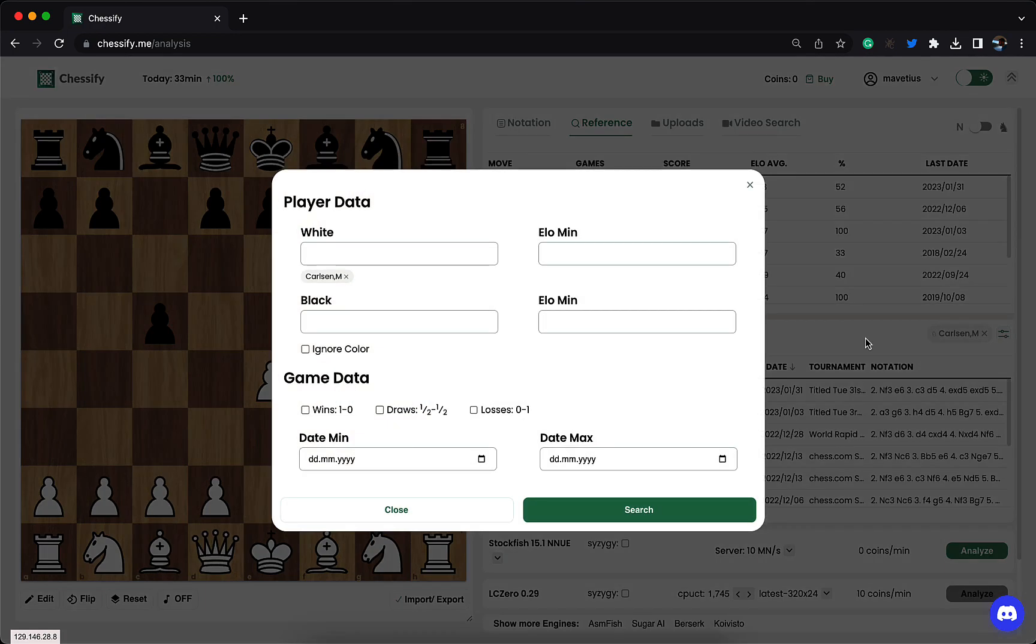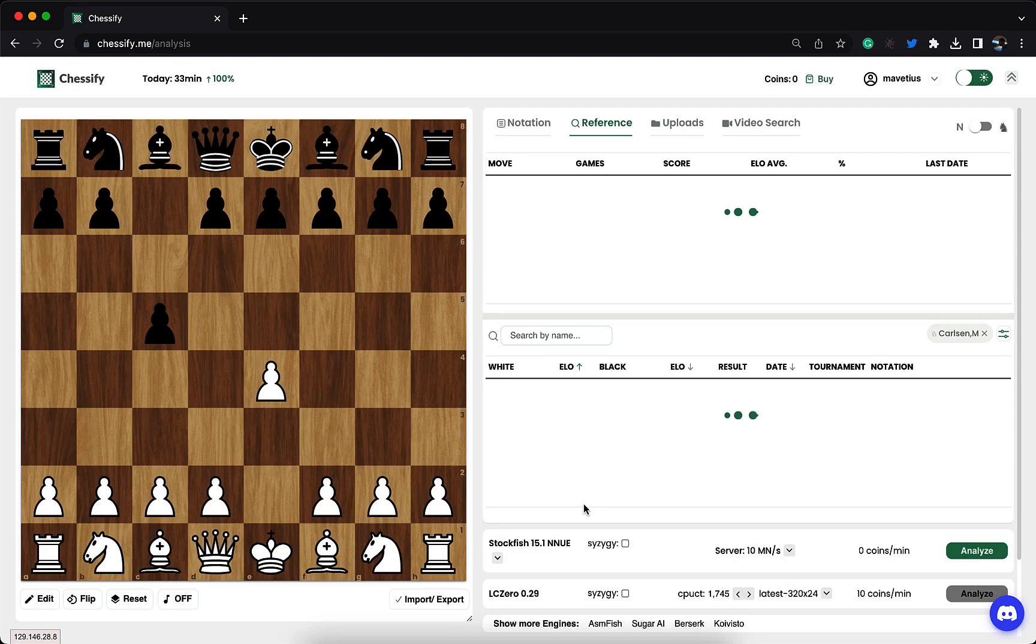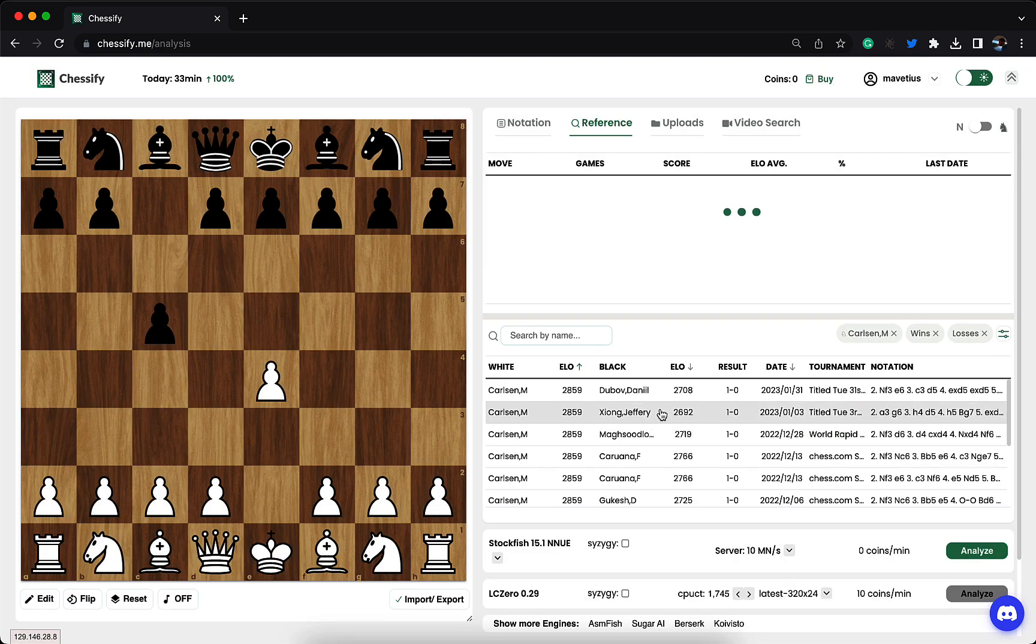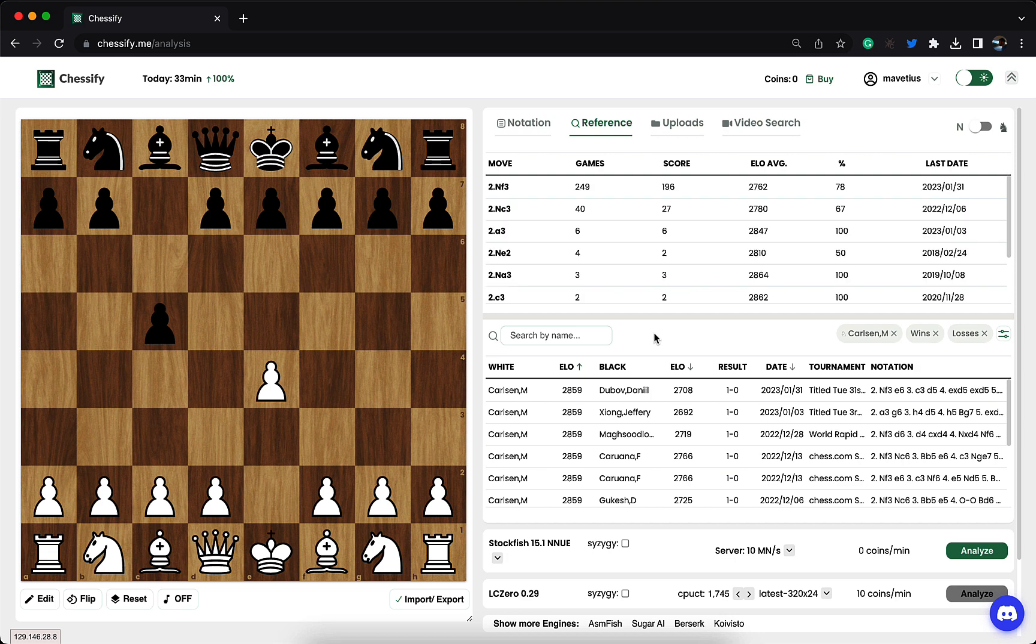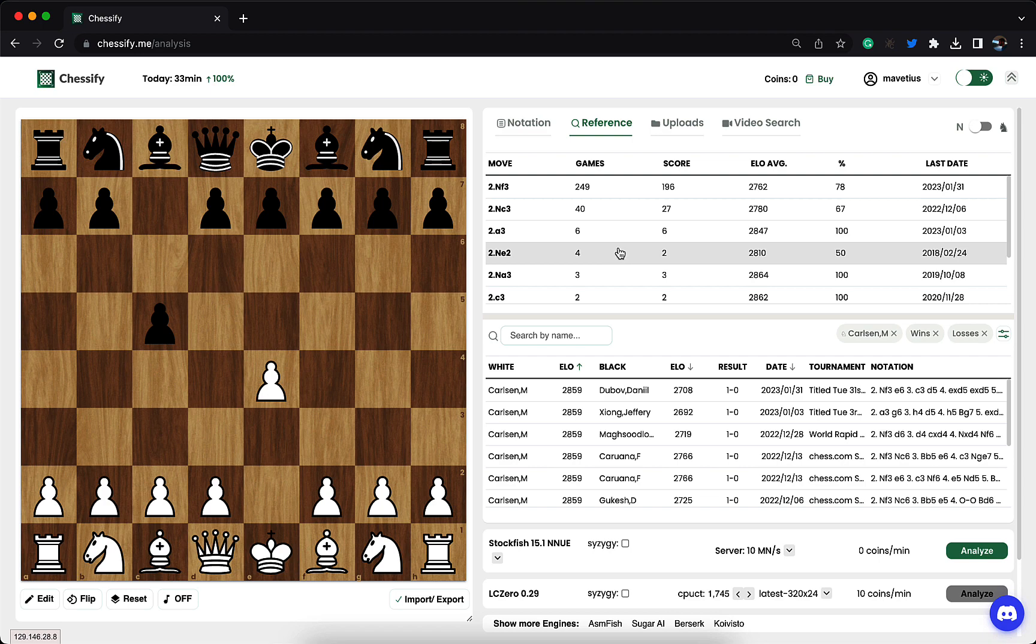I can also find the games that he won or lost, etc. The important thing is that when you filter the database, the upper part with statistics also gets filtered. For example, now I see the statistics from the games of Carlsen only.